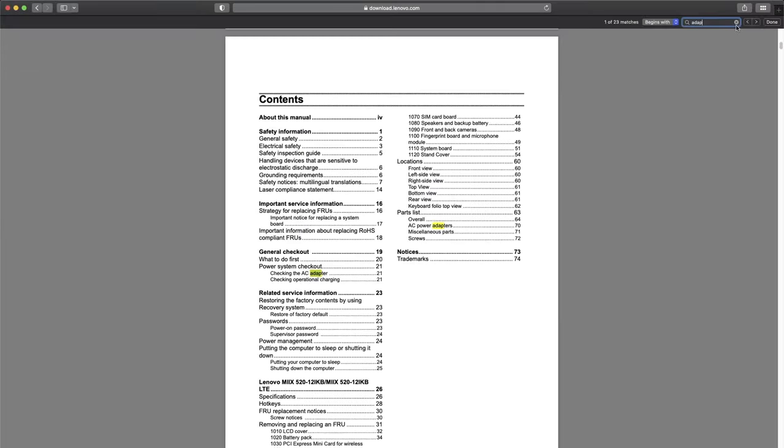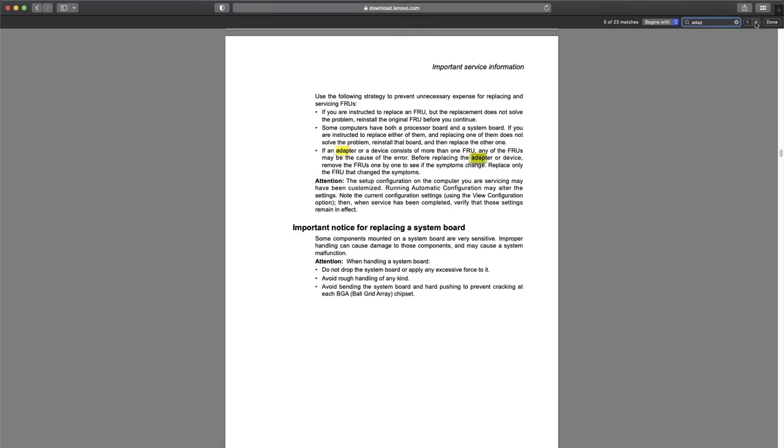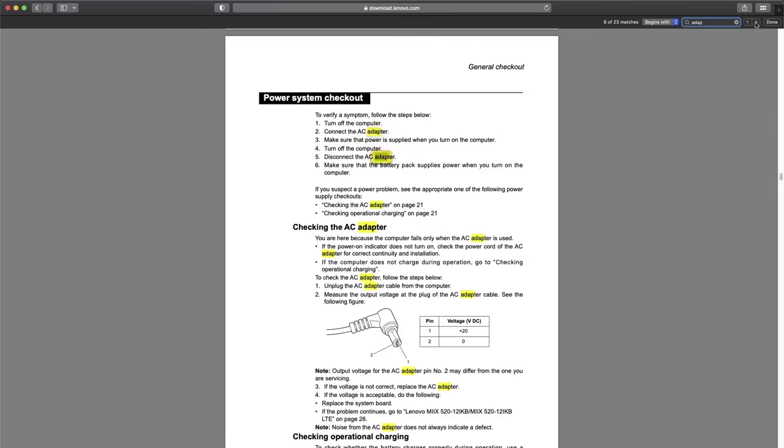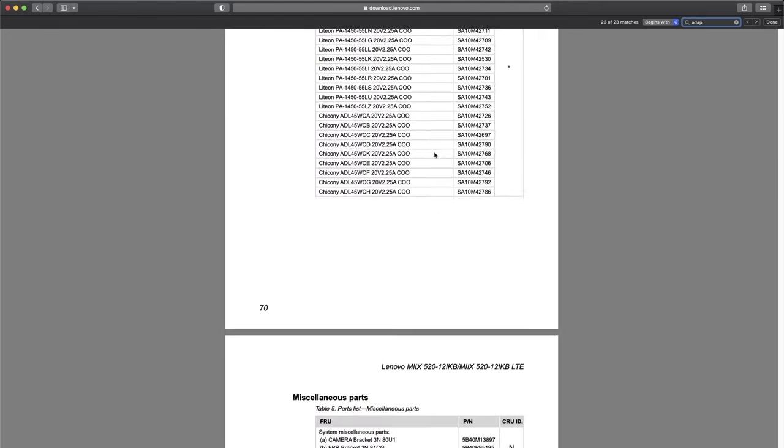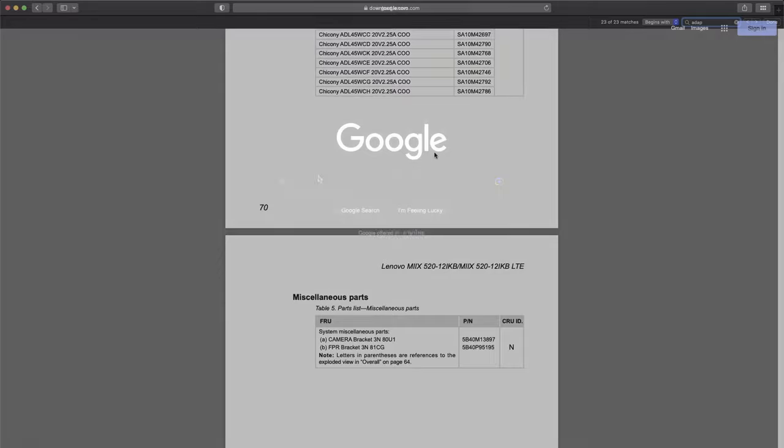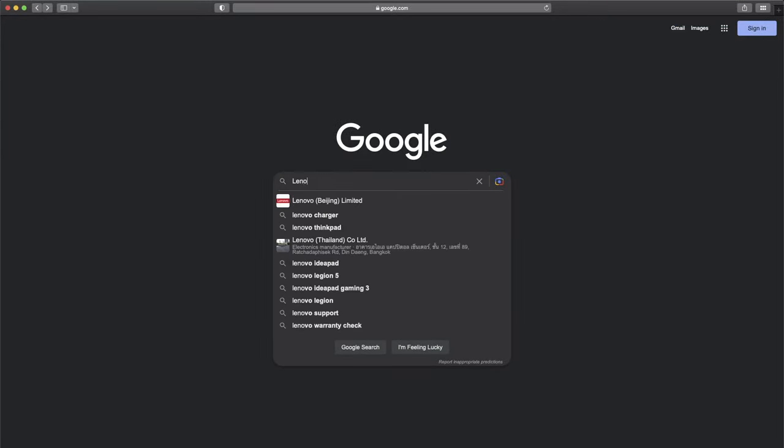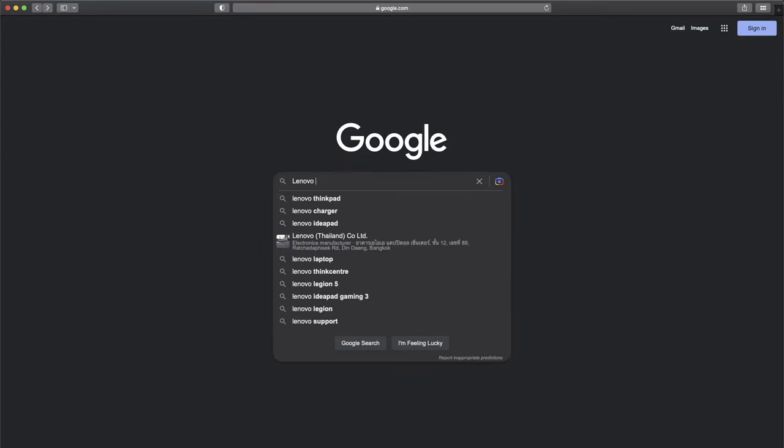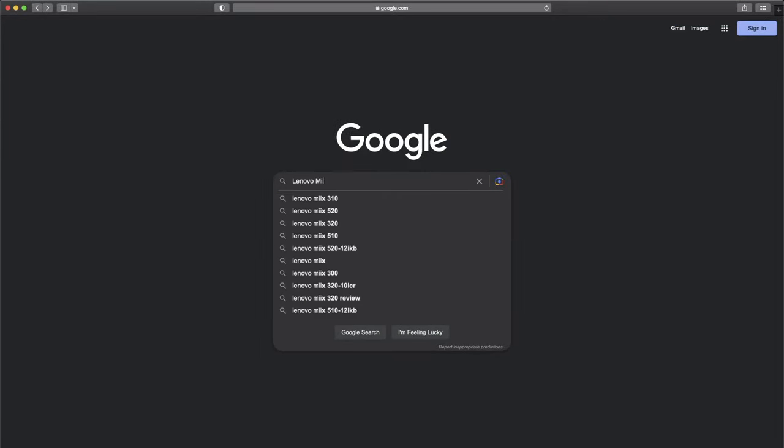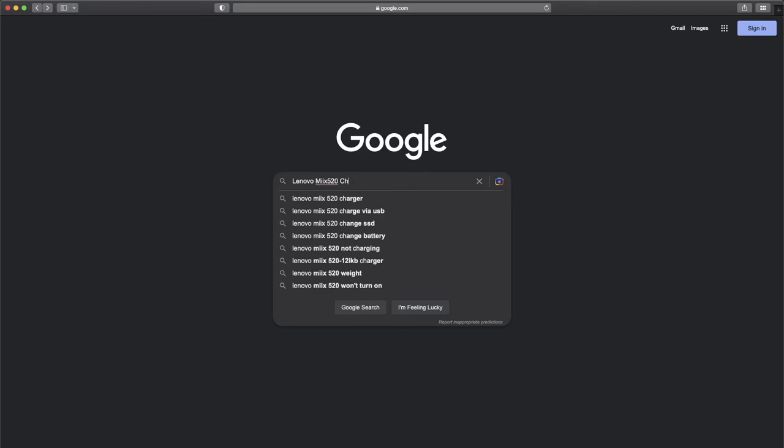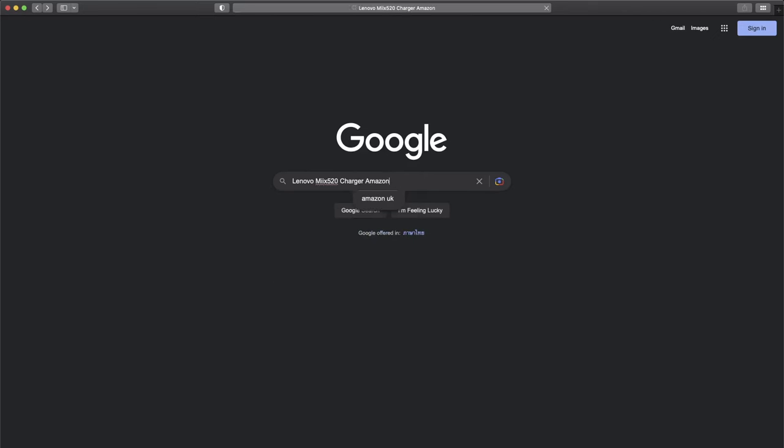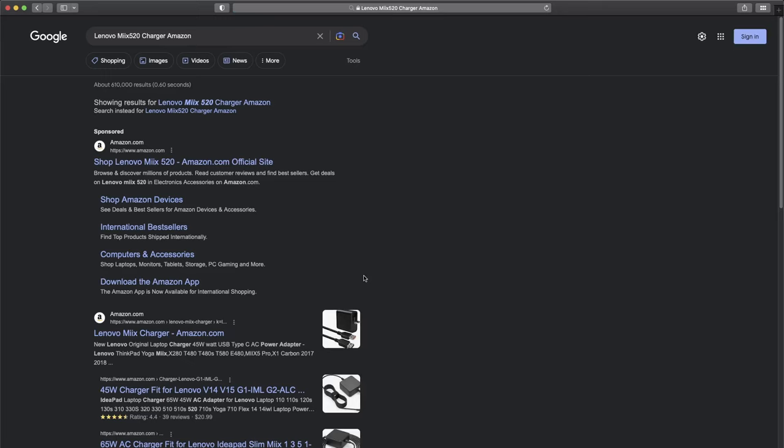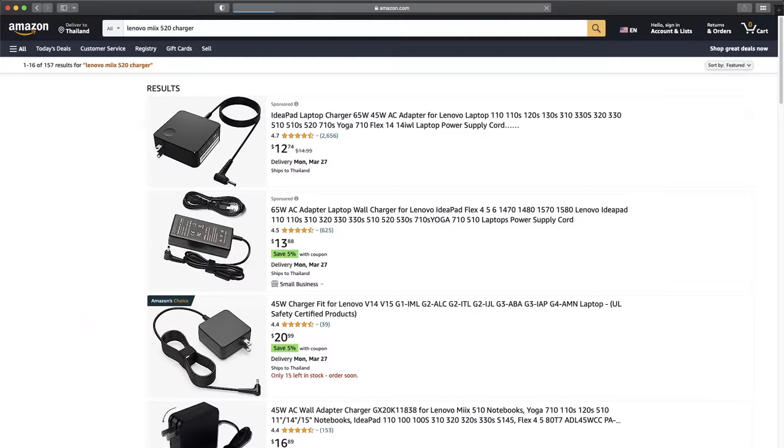I've discovered that most laptop manufacturers don't include the adapter jack size in their user manuals. You can google your laptop charger and look for the adapter specifications from a reliable third-party website. Generally, a power supply with the same output rate should have the same jack size.